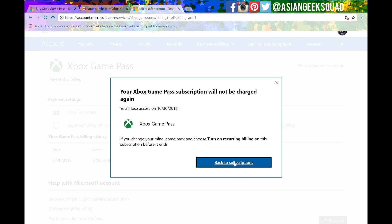Alright guys that's a quick tutorial on canceling your Xbox Game Pass. If you guys have any questions leave us a comment down below and thank you guys for watching. Aloha.